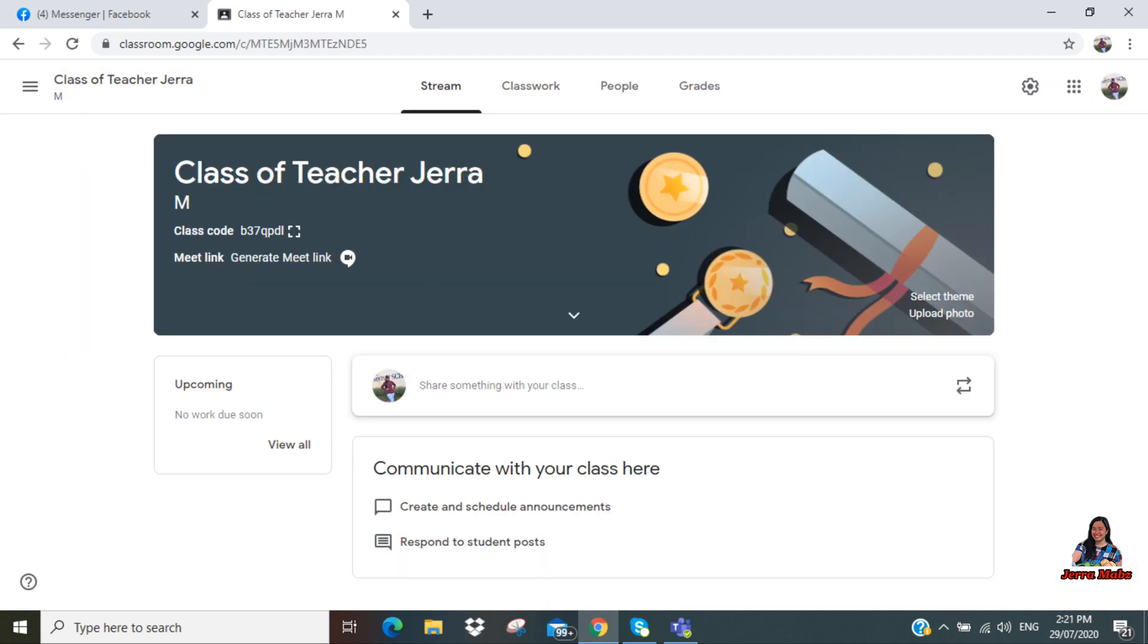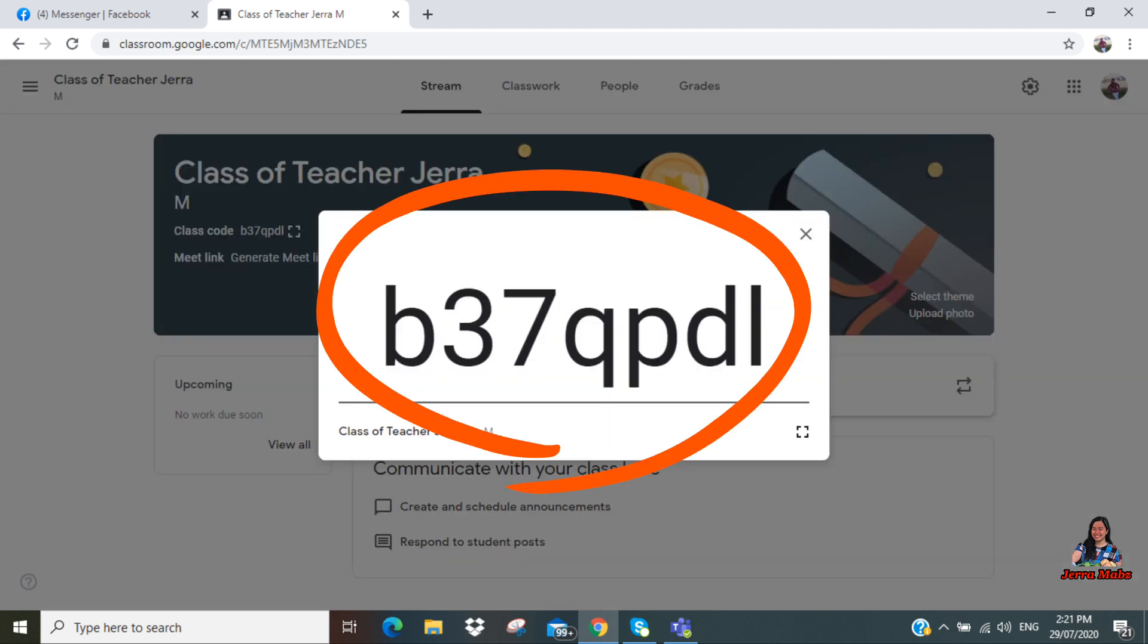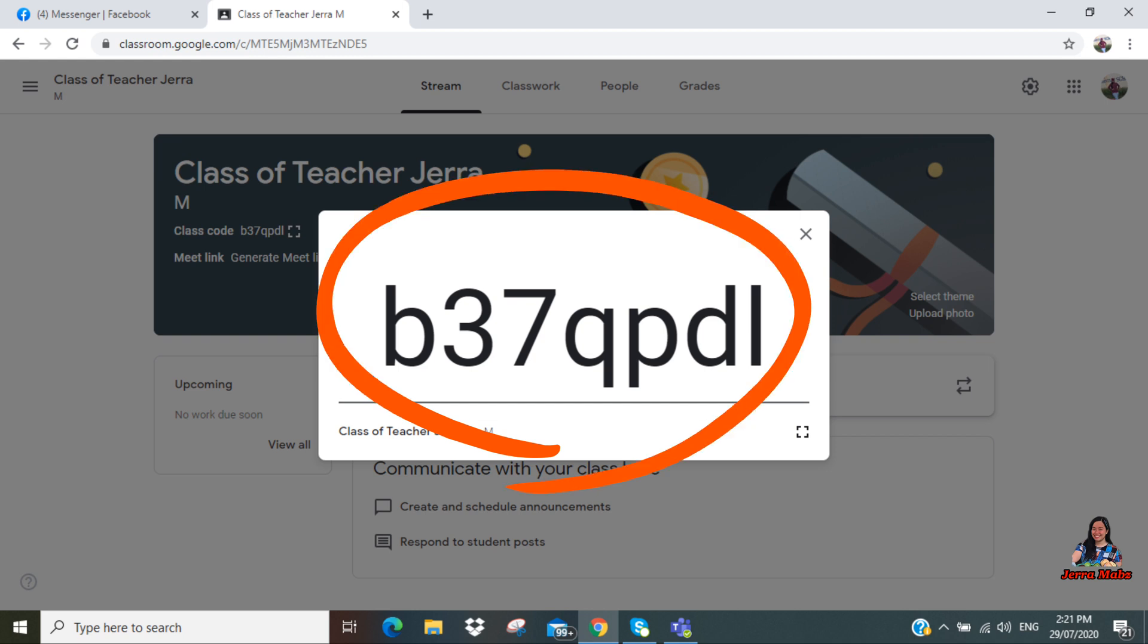So that's what you have seen. And now you have 'Class of Teacher Jera,' which is the name of your class, and then Section M. And there is a class code. Click this. Okay, the class code is B37QPDL. This class code will be used by your students in order for them to join your class.